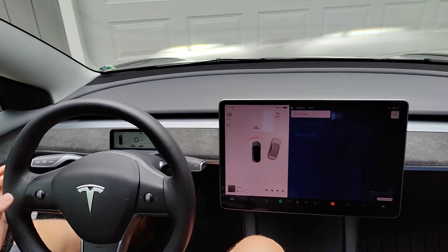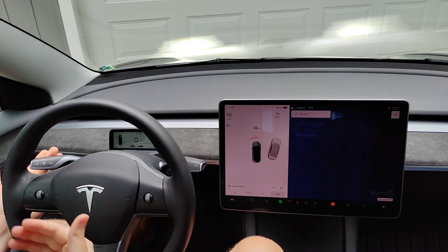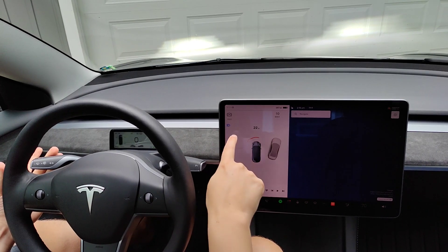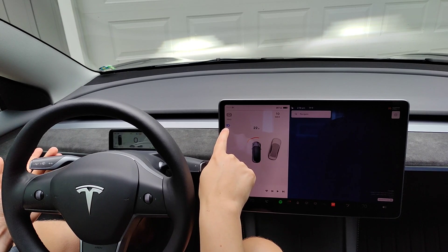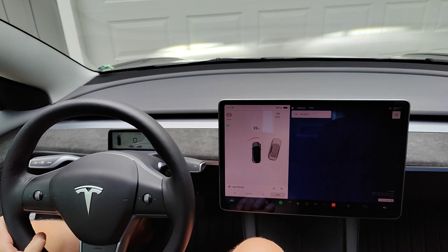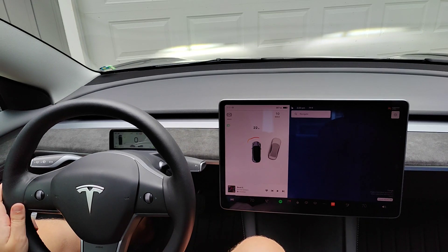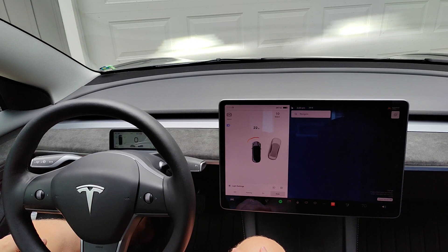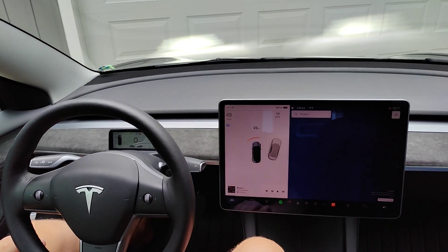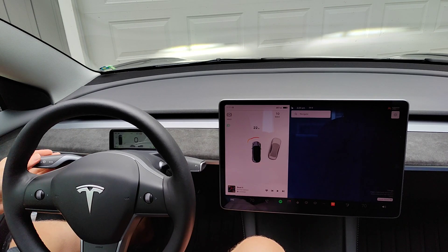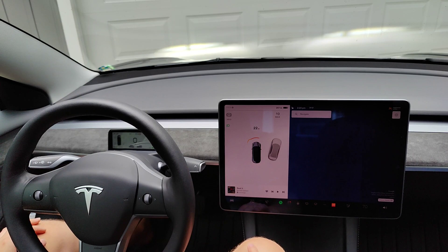If you want to flash your headlights, you pull the left stalk towards you, and as long as you're pulling that stalk towards you your high beams are going to be on — indicated by this blue high beam light right here. When you let go it puts it back to your regular beams. If you want to manually turn on your high beams, push the left stalk away from you. To turn them off, push away from you again and that sets you back to your normal headlights.